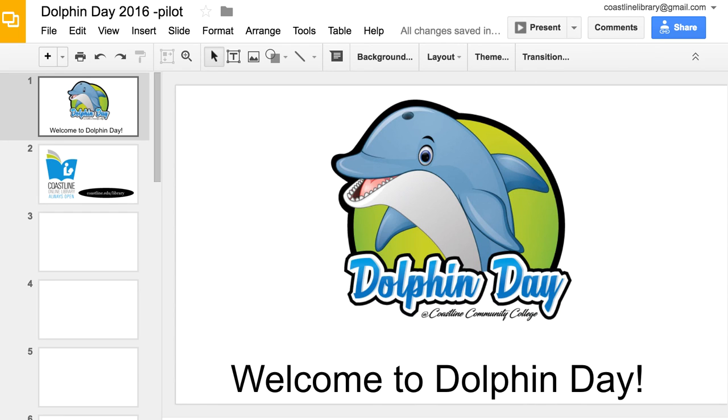I am not sure who will be in charge of digital content in the future for Chrome Digital Signs, but I think we have a great opportunity to see how it works for Dolphin Day. I am excited to see how it turns out. Let me know if you have any questions.